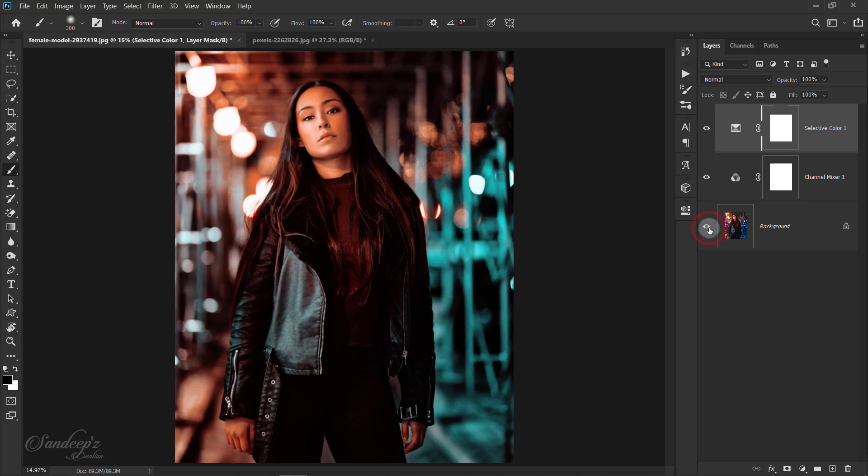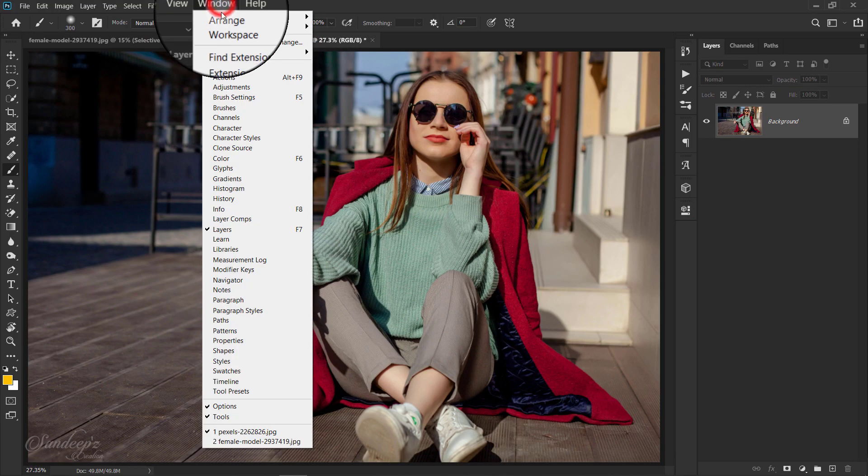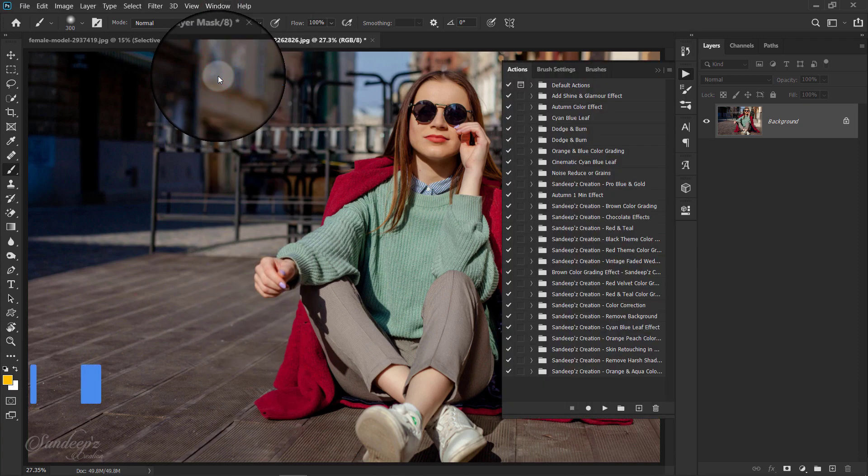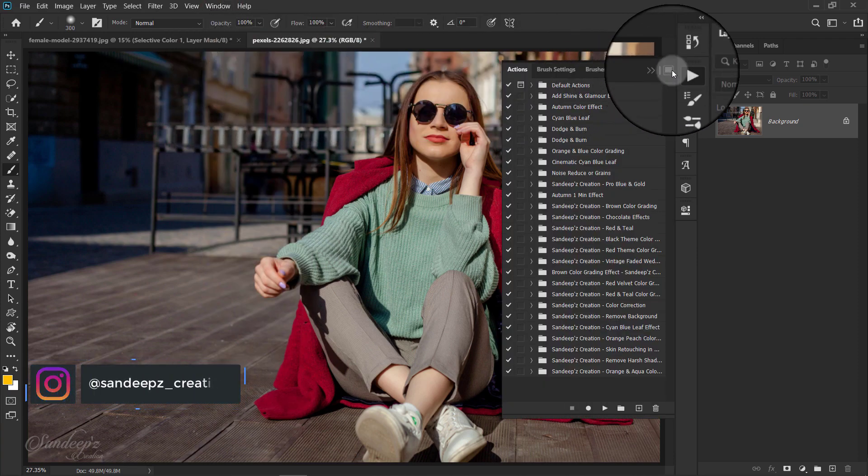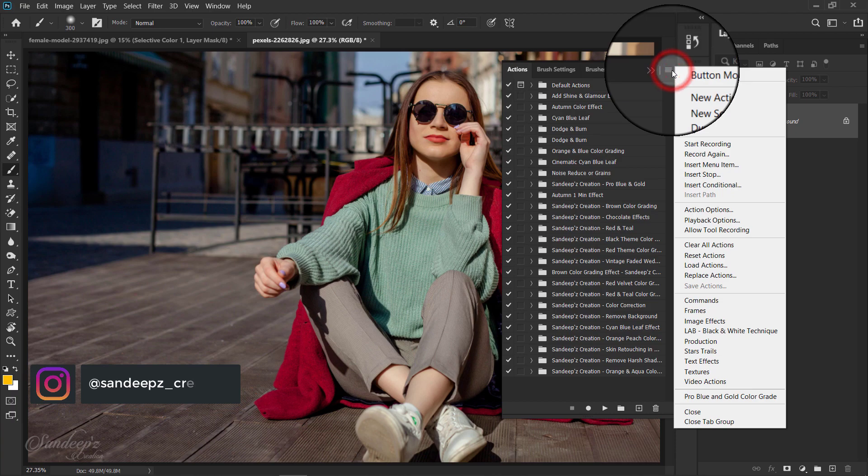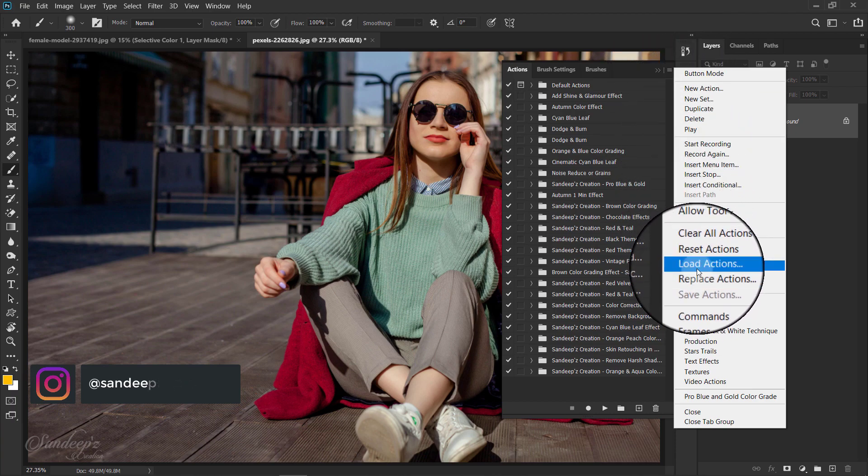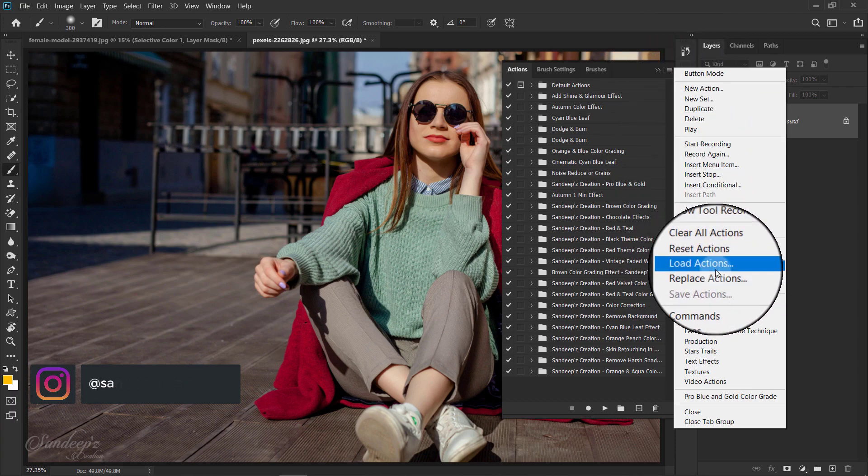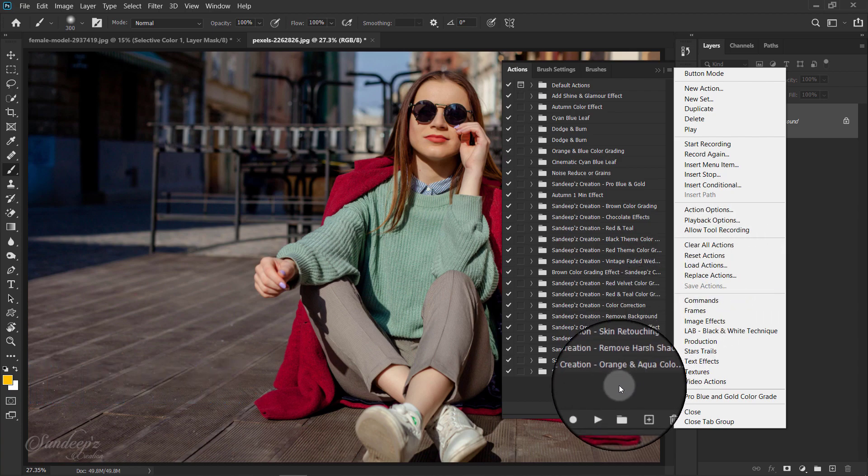Let's try on another image. Go to Window option and select Actions. Now click on this small menu to load action file. After loading the action file, just single click to add this filter to your image.